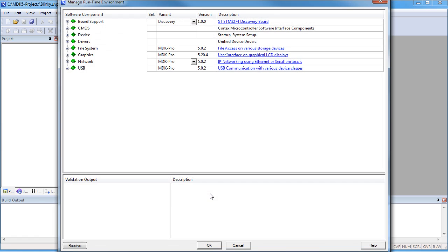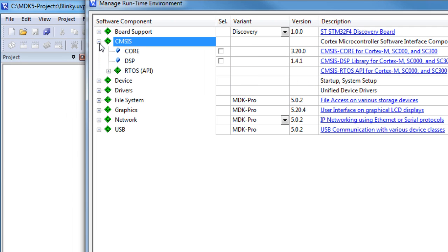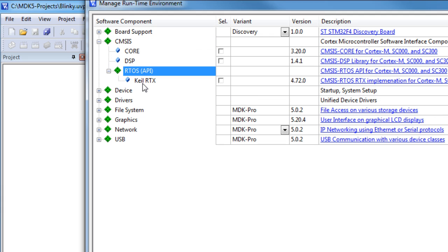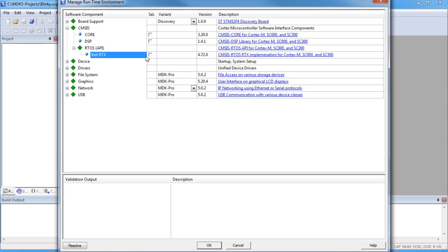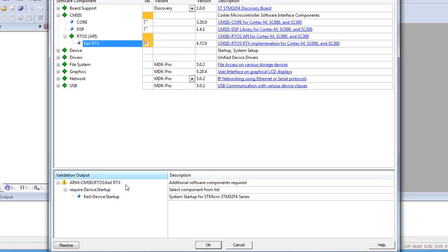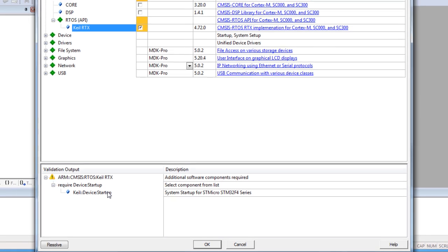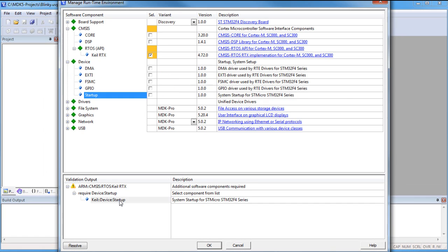Now the Manage Runtime Environment window shows all available components from the installed software packs for this selected device. Our small Plinky project will be based on the EMSIS RTOS and we will therefore select the Kyle RTX. The validation output now shows dependencies to required software components — in our case, the device startup. Clicking a message in the validation output highlights related software components.